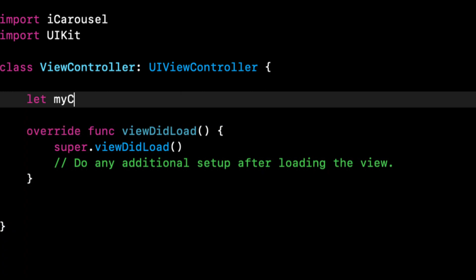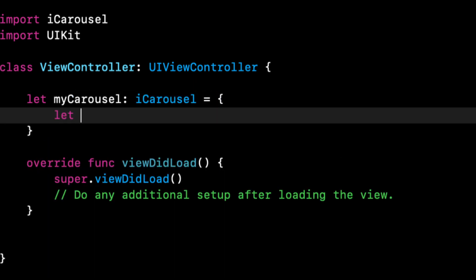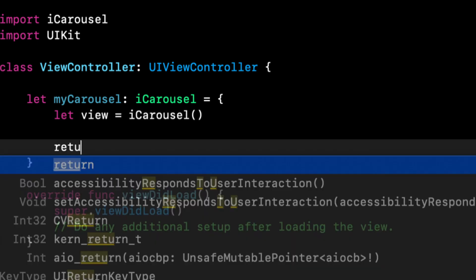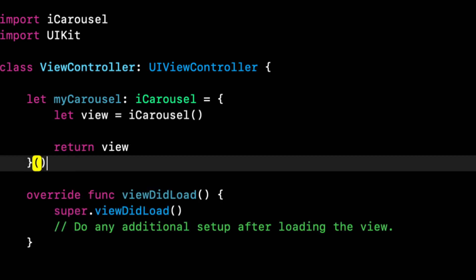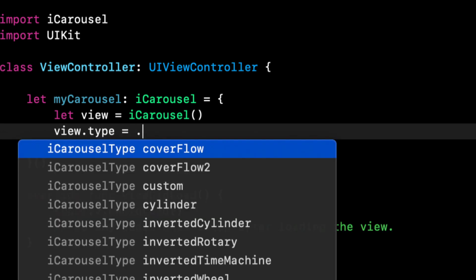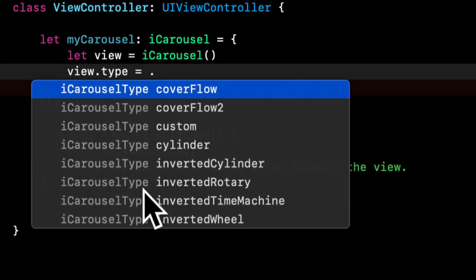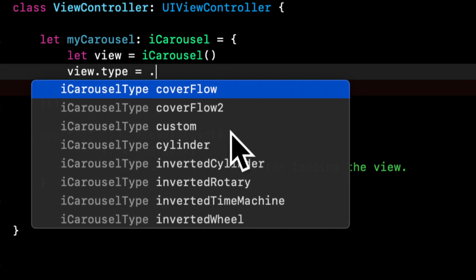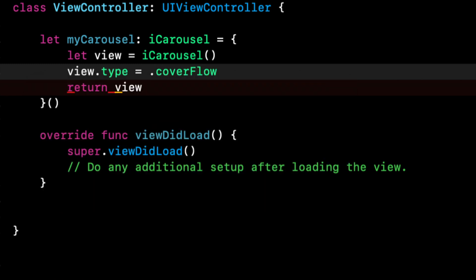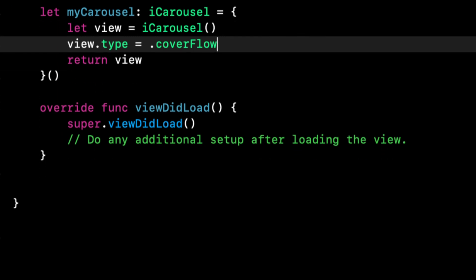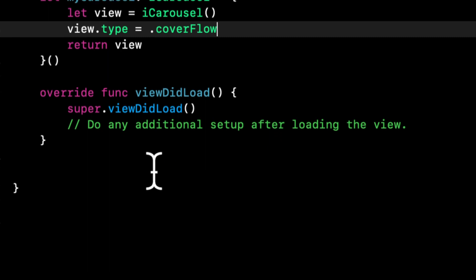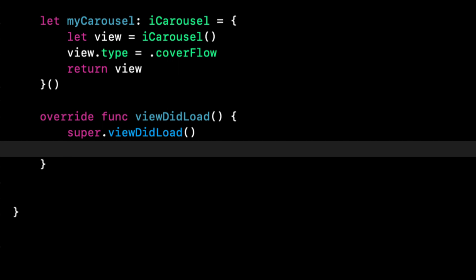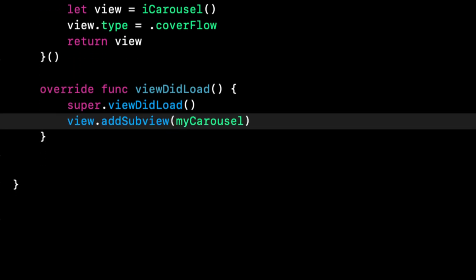The carousel itself, the view for it, is also called iCarousel. So let's say myCarousel is going to be an iCarousel. We'll return it and the reason I'm doing it in here rather than viewDidLoad is we also want to assign the type and there's quite a few types that carousel allows you to pick from. Let's get started with cover flow. Once we have a view defined up here we simply need to add it to our current view as a subview. Let's do view.addSubview.